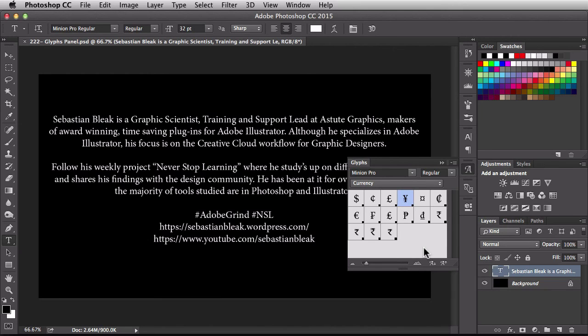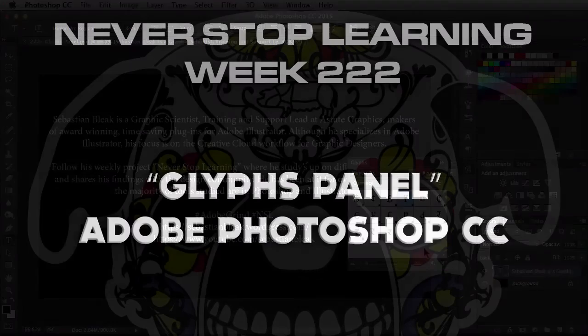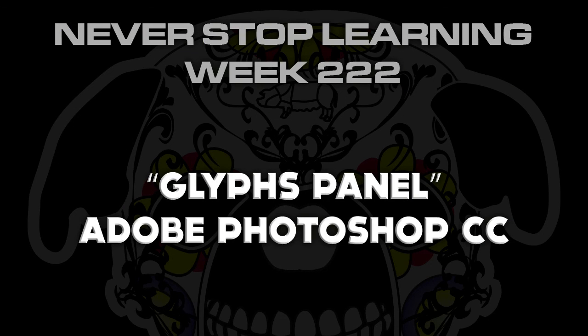And there you have it folks, that's a quick look at the Glyphs panel in Adobe Photoshop CC 2015.